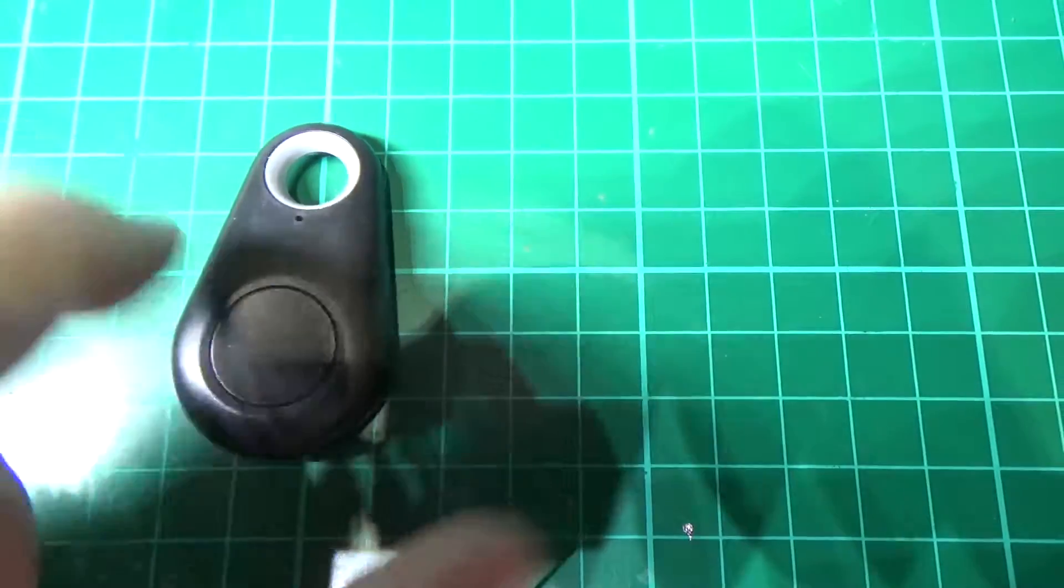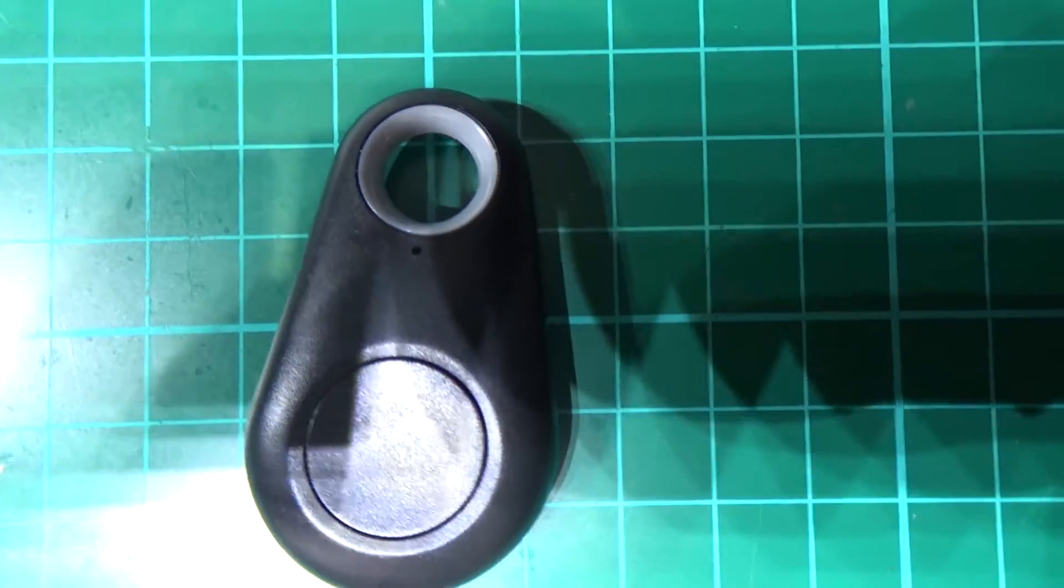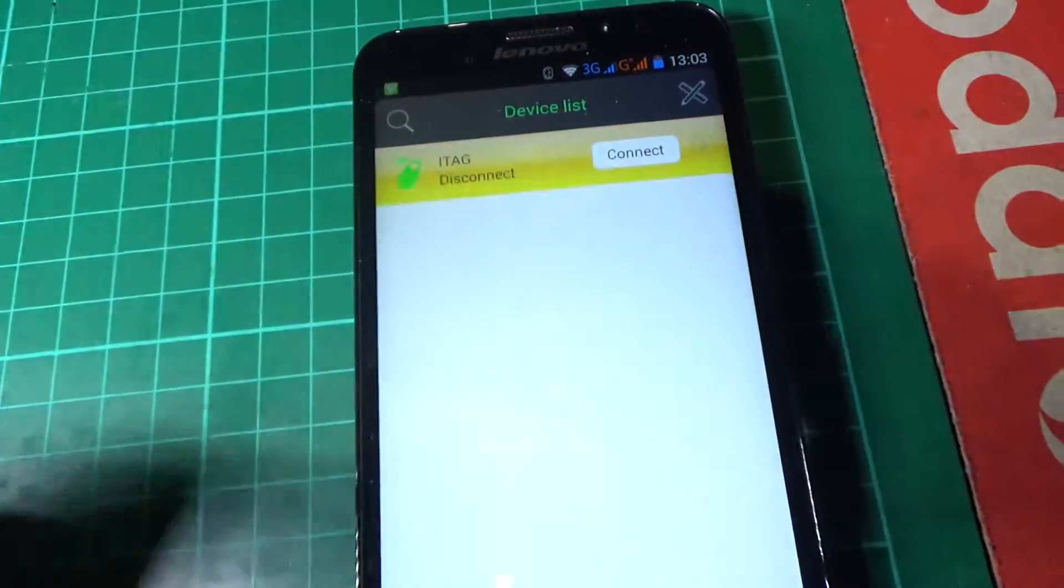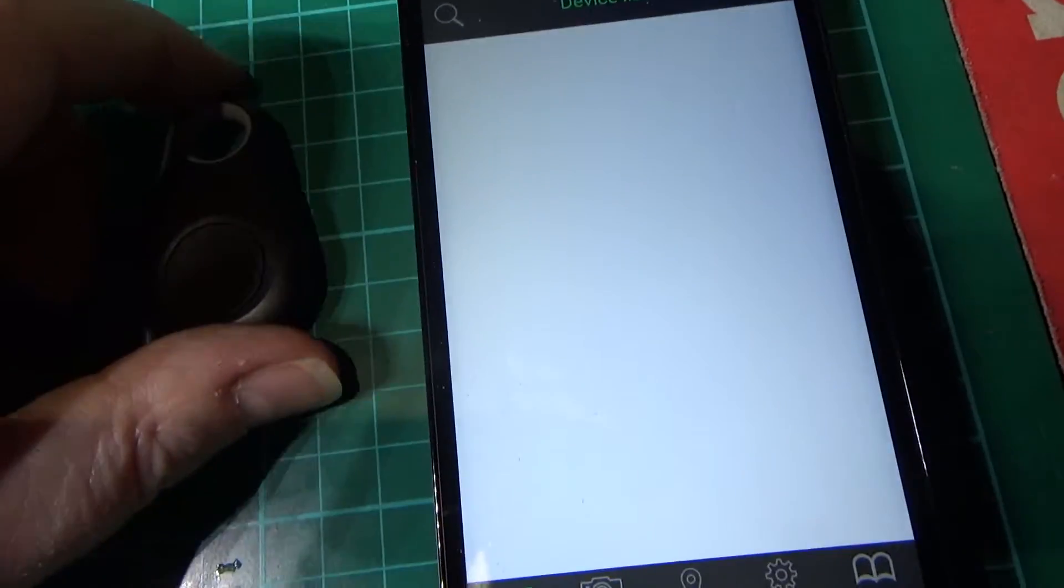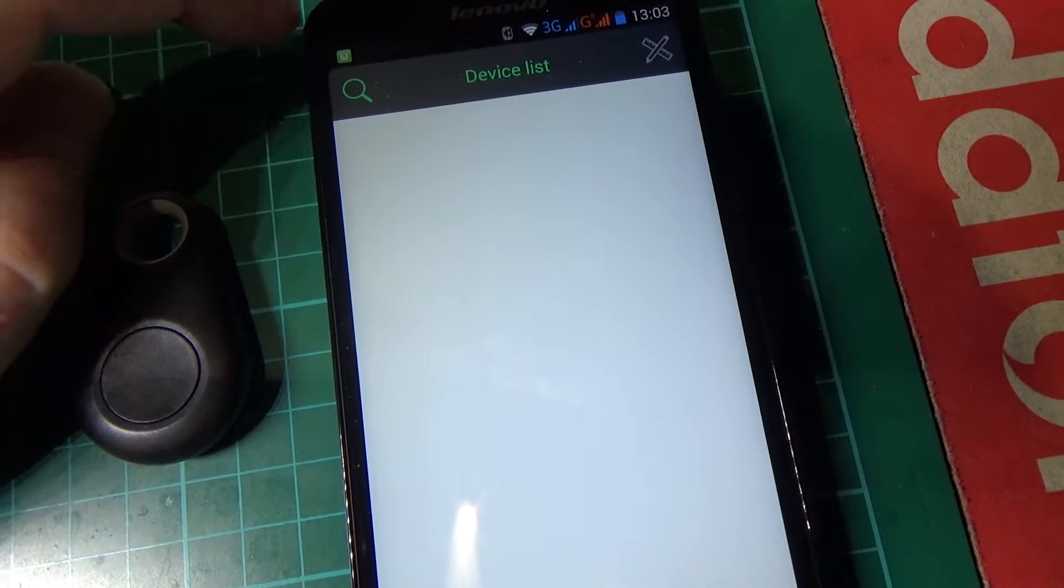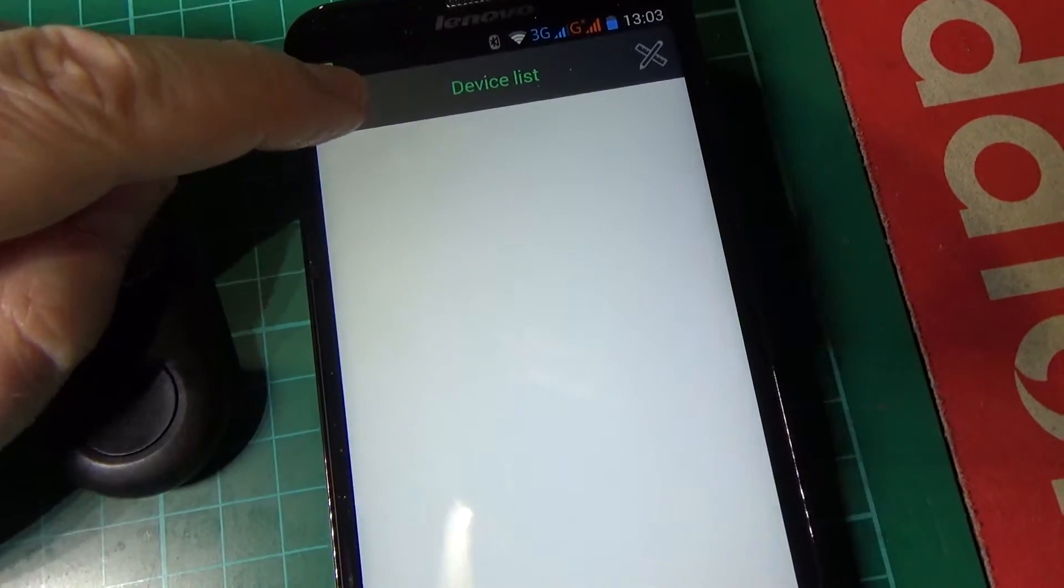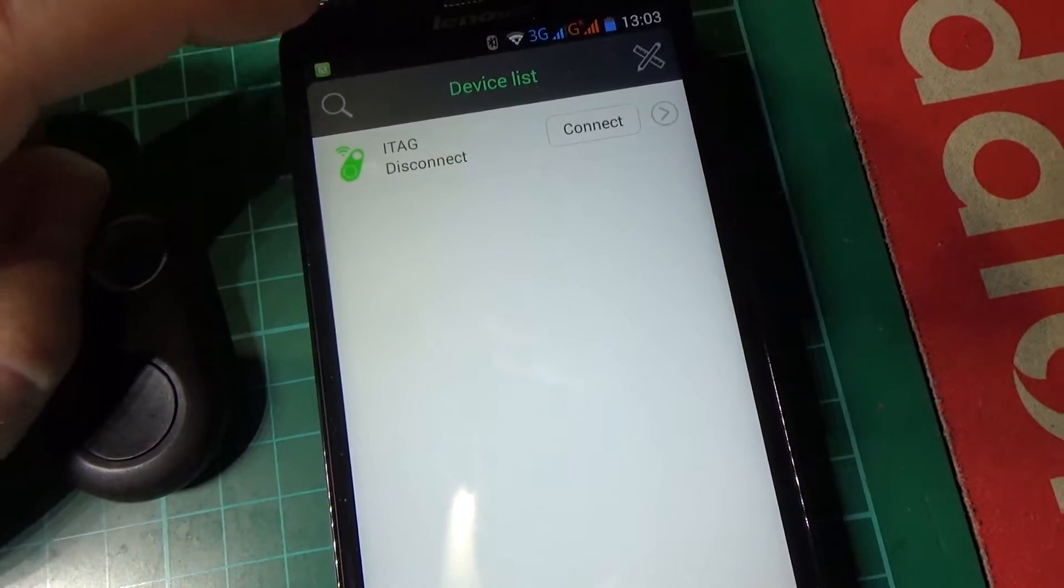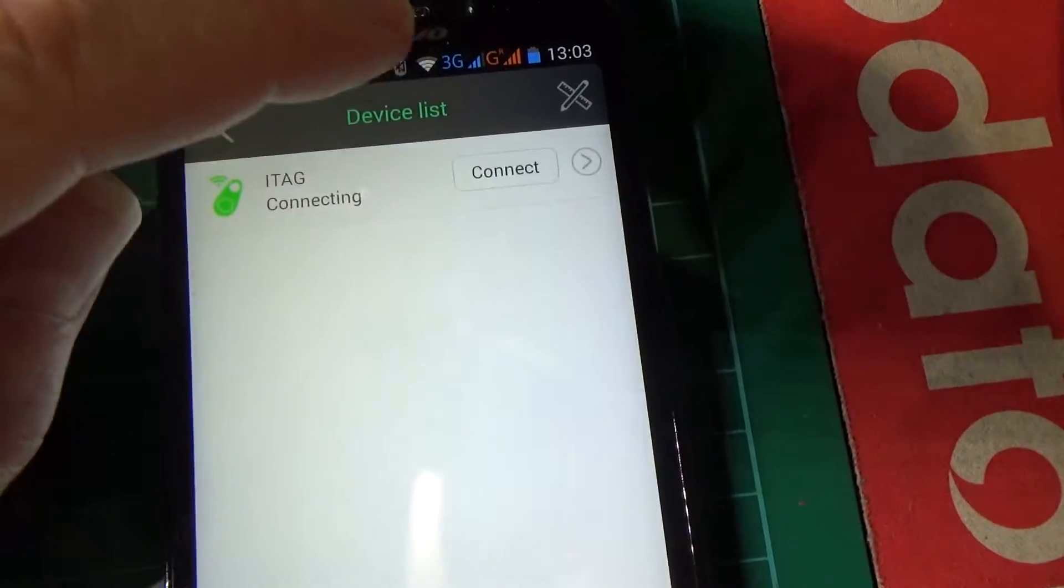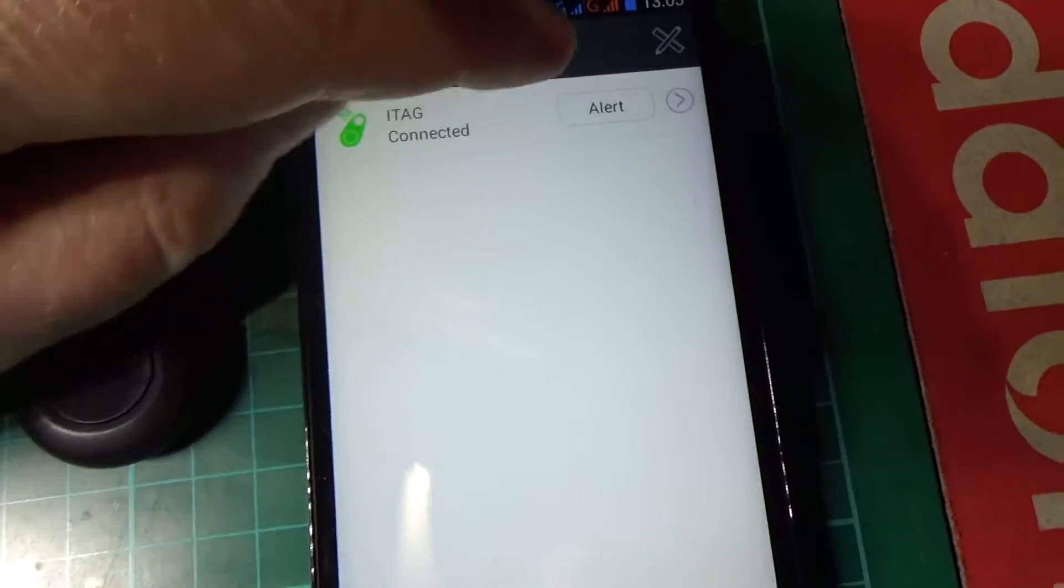So what you do is you switch it on, blue light flashing, then you go over to your phone and you download their software, and then you go on to the search. This phone doesn't like my fingers. Anyway it's found that. Connect. So it's connected to it now.